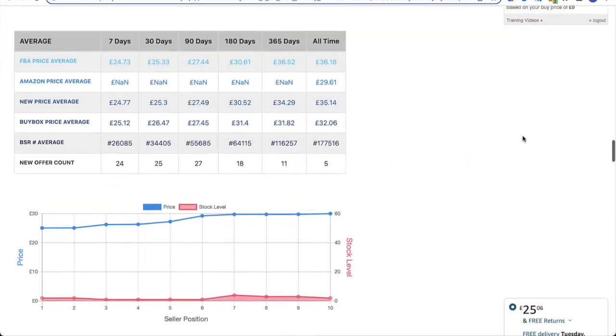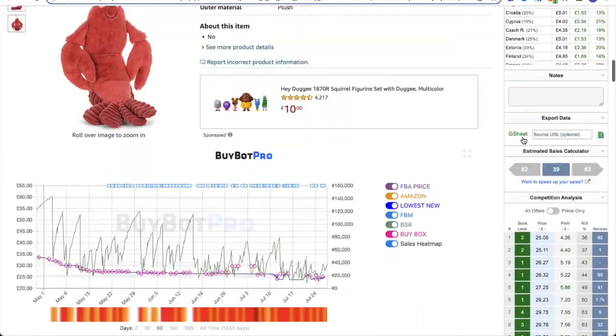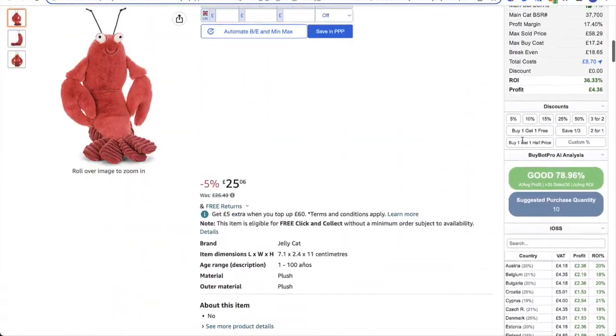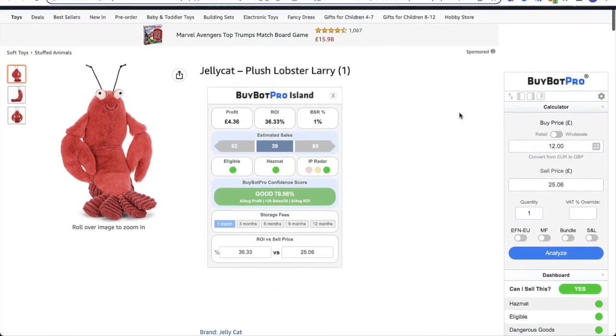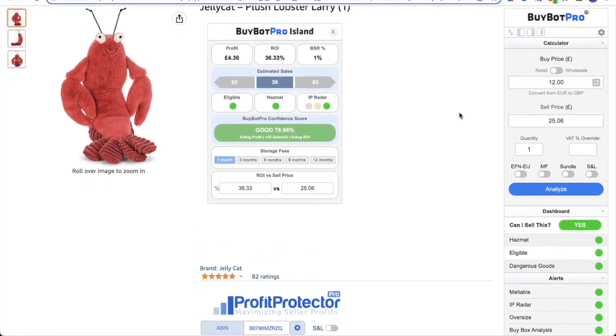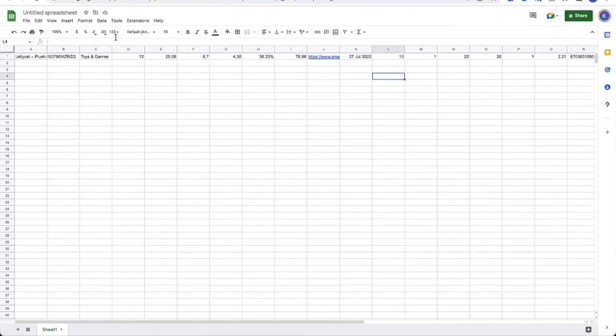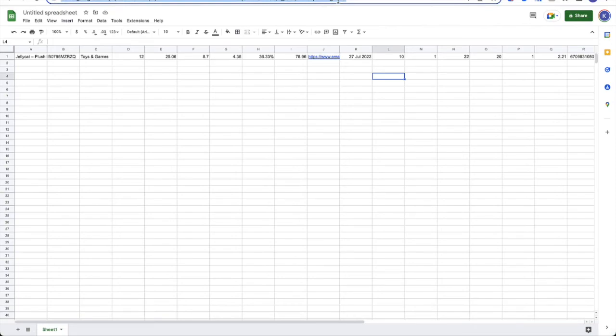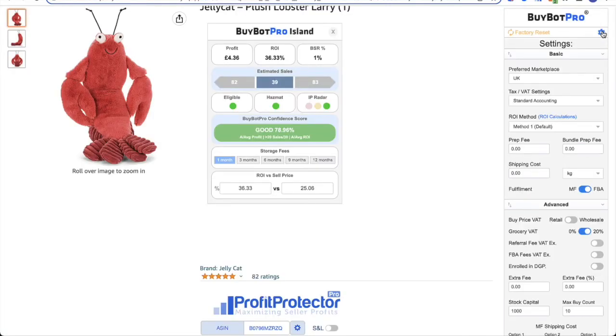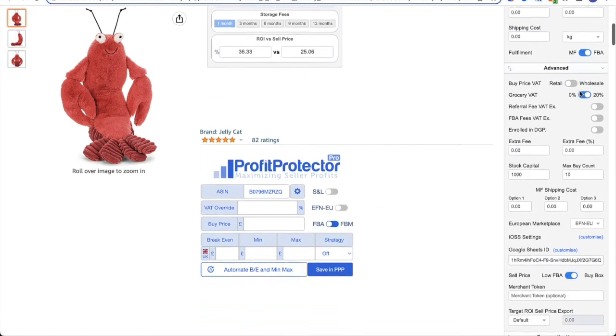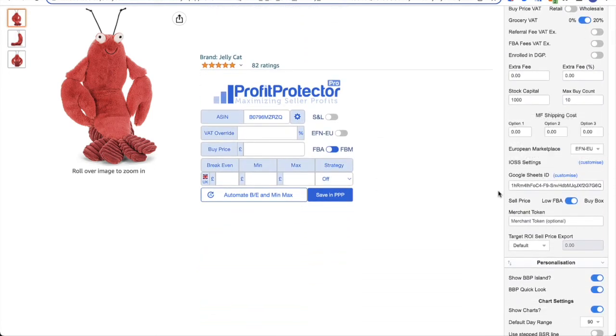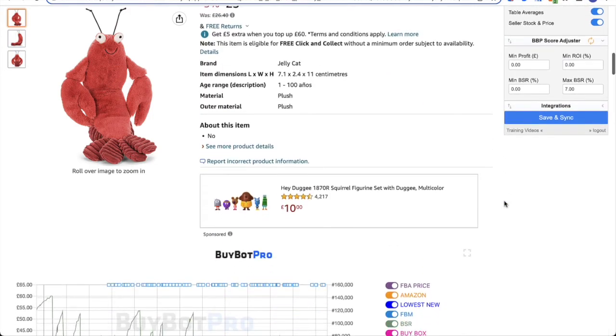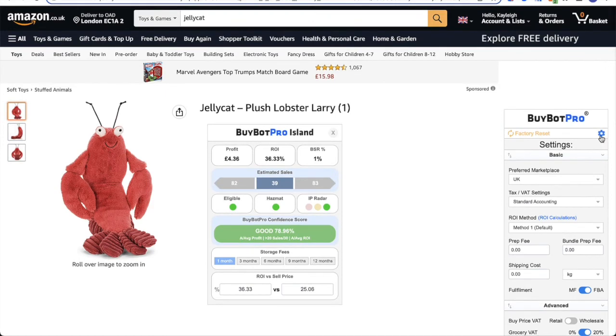So the next thing I want to talk to you about is the Google Sheets export. So you may be analyzing products using BuyBot Pro, and then you might want to make what we call a buy sheet. So let's say I've analyzed a product, found a good deal, and it's a product I'm going to go ahead with, and I want to move it across to my buy sheet. So here I have a Google Sheet. You will set up all of your headings in here. And then all you need to do is copy the URL of that Google Sheet. Go back to BuyBot Pro and click on the settings cog in the top right hand corner, and scroll down to Google Sheets ID, and then paste the URL in here. Don't forget to come down to the bottom and click save and sync.